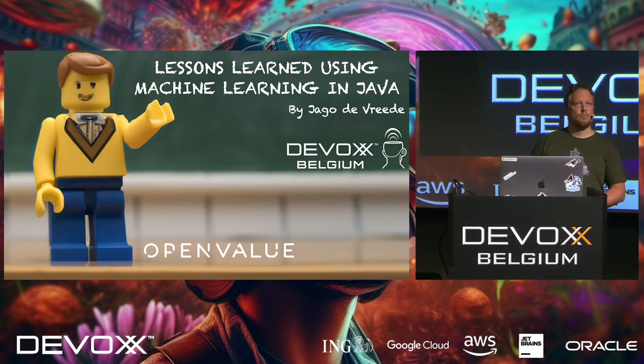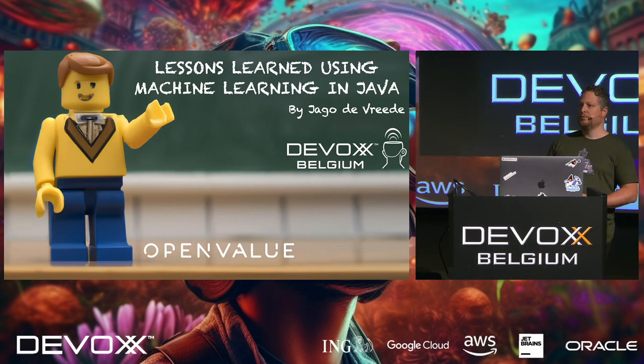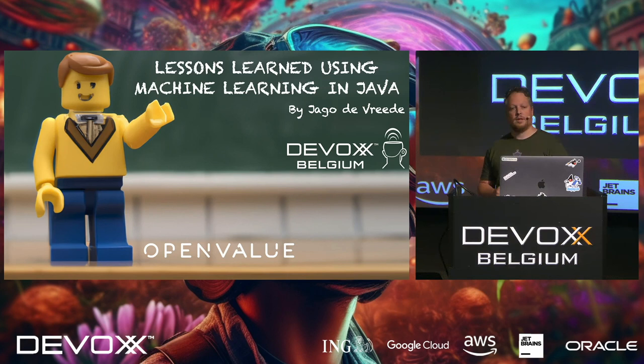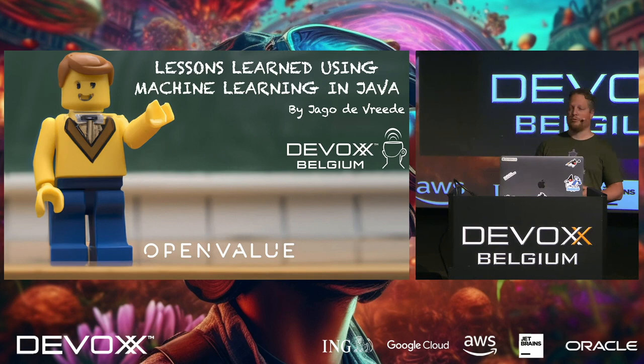Good morning all, my name is Jairo de Vrede, and I work for a consultancy company called Open Value. This talk has absolutely nothing to do with what I do at my daily job. This talk has everything to do with my son having too much Lego, so really a first world problem you might say.